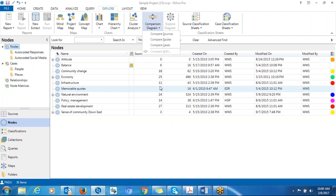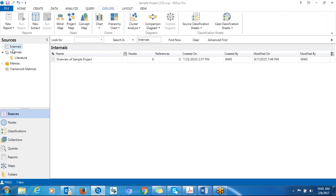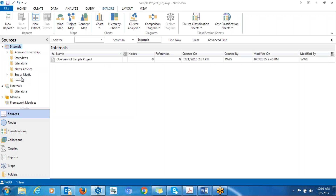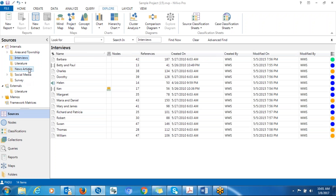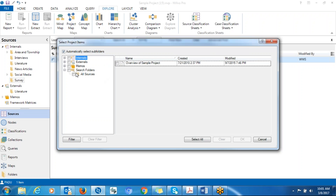Let's start with the first option — comparing sources. When you go to Internal Sources and click on Internals, you can see that there are interviews that have been coded and also the survey. We want to find out the relationship in terms of the codes or nodes that have been developed — how are they related between the interview transcript and the open-ended survey responses. You go to Comparison Diagram, click on Source, and go to items.